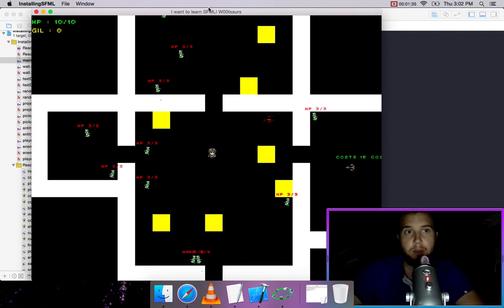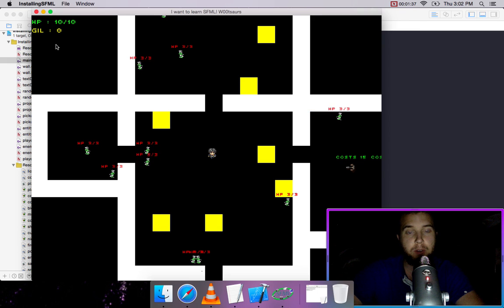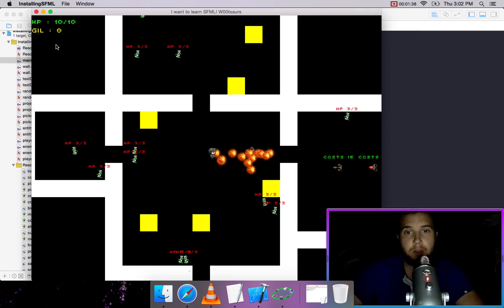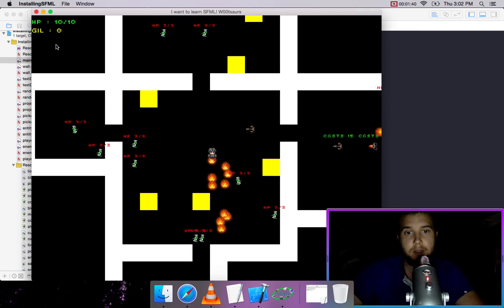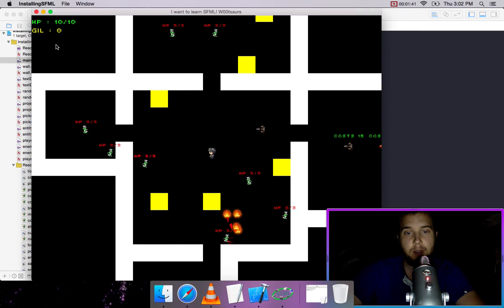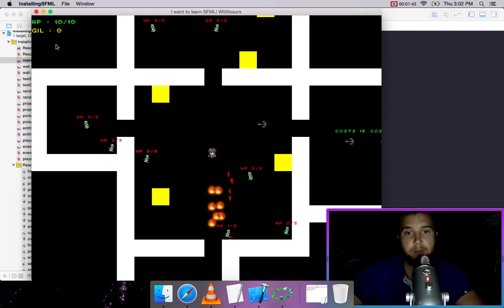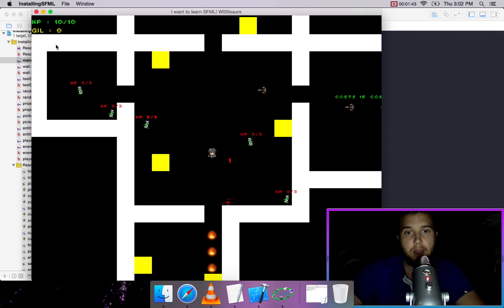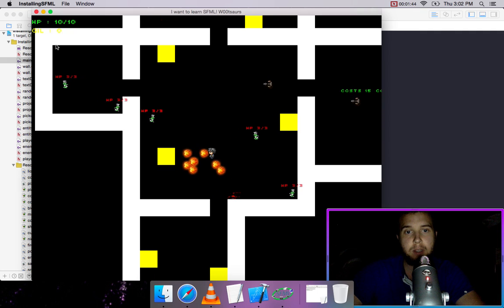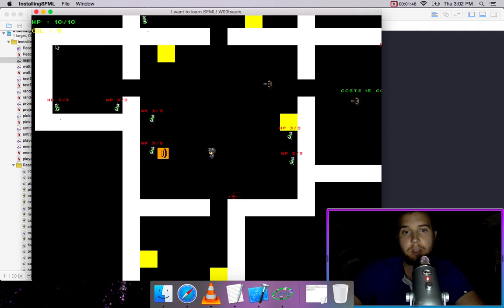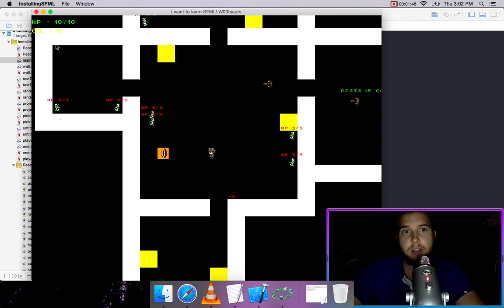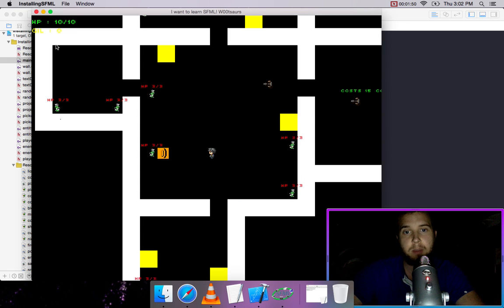We have our HP at the top and our total gill. We created destructible objects and made it so coins can drop. There's a percentage chance that different items can drop.